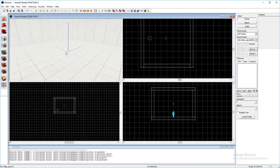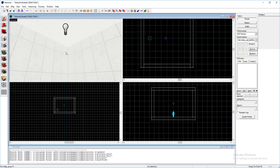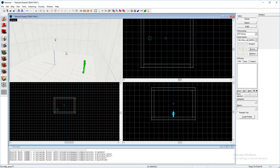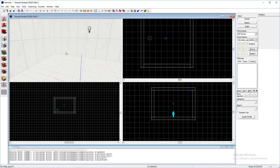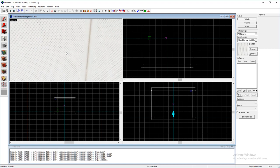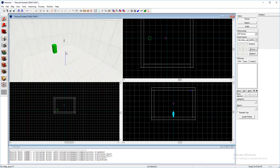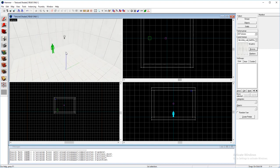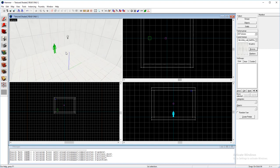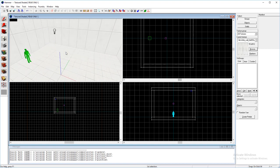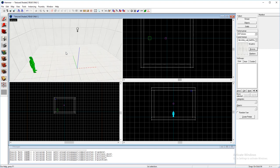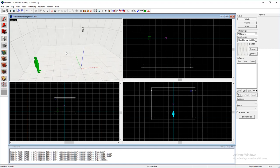Hello! Welcome back to another Portal 2 Hammer tutorial. Today I'm going to show you how to make the GLaDOS voice.